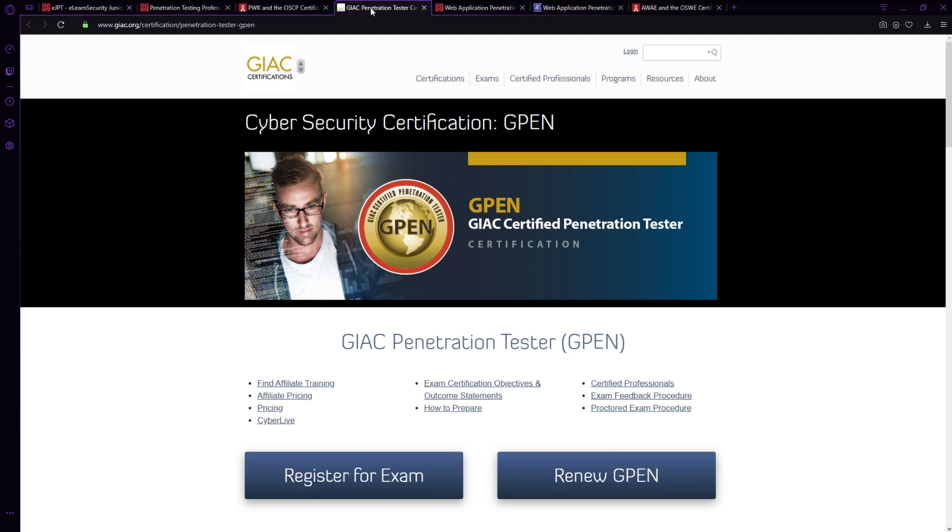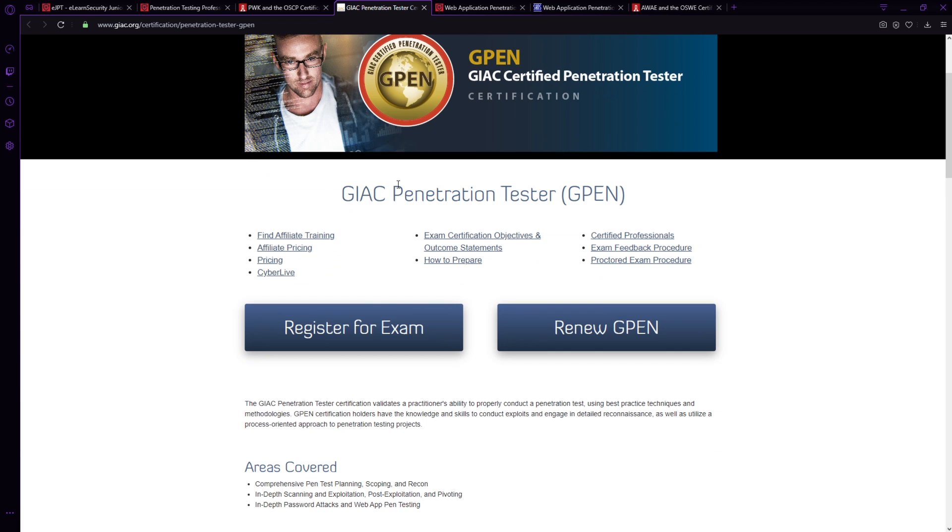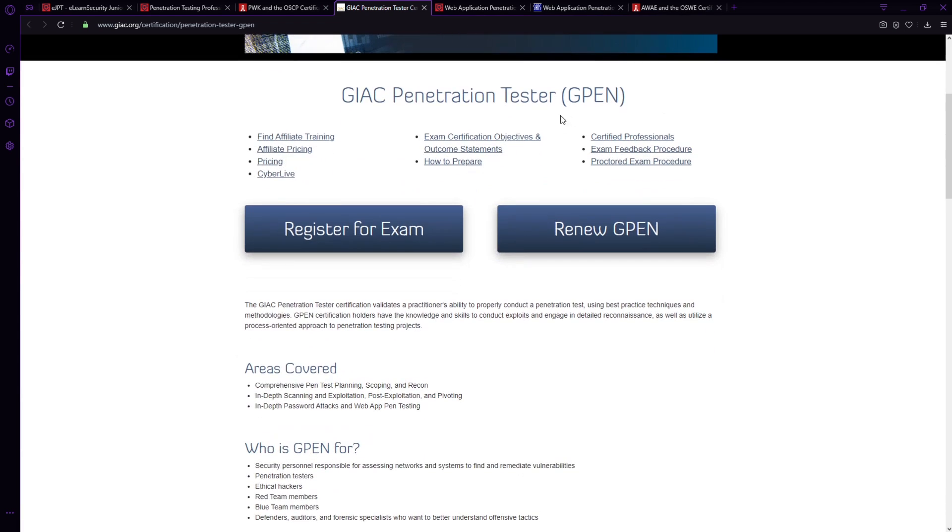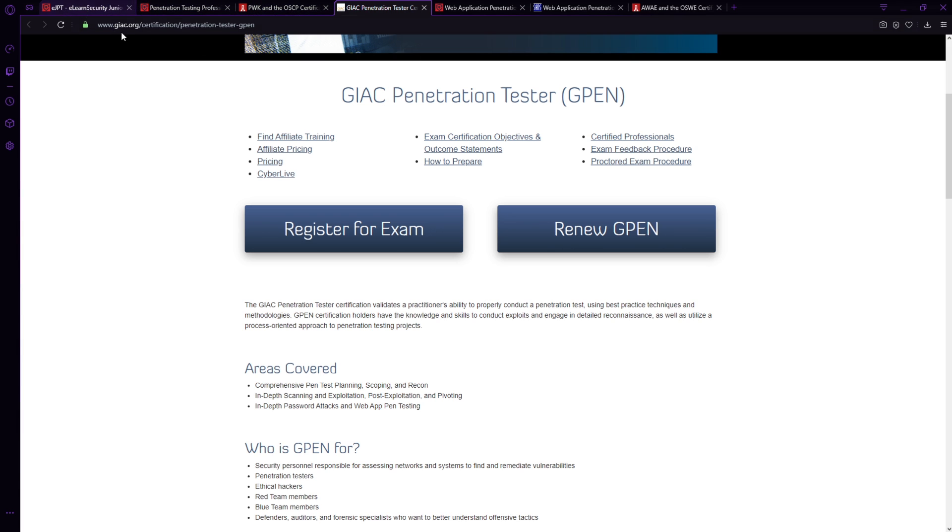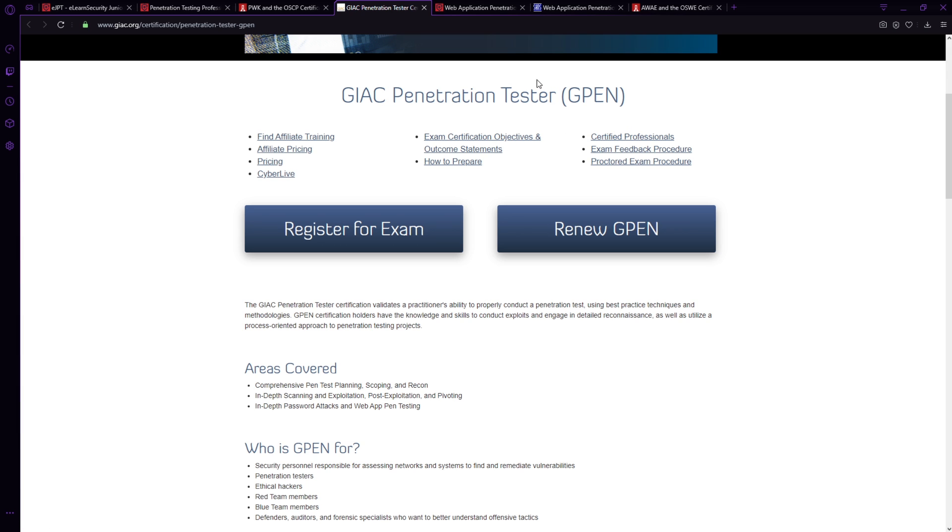Similarly, we have the GIAC, which is also a SANS-based training. This is the certification side of it, but the certification is known as the GPEN. Now, I show the SANS certifications because they're highly industry recognized. However, the exams are not practical as in these here you see with the eLearn security and offensive security. And the pricing is very, very expensive, but they are incredibly recognized in the industry and the training is up to date, stays up to date and is taught by industry leaders. So there is something to say about that. But if you're looking for a course and you're price conscious, probably better to stay with eLearn security or offensive security versus a SANS certification.